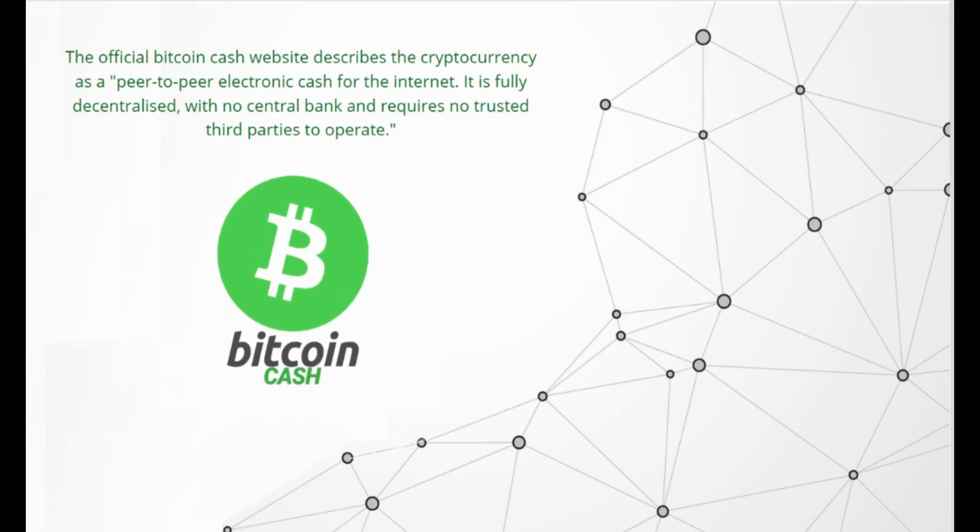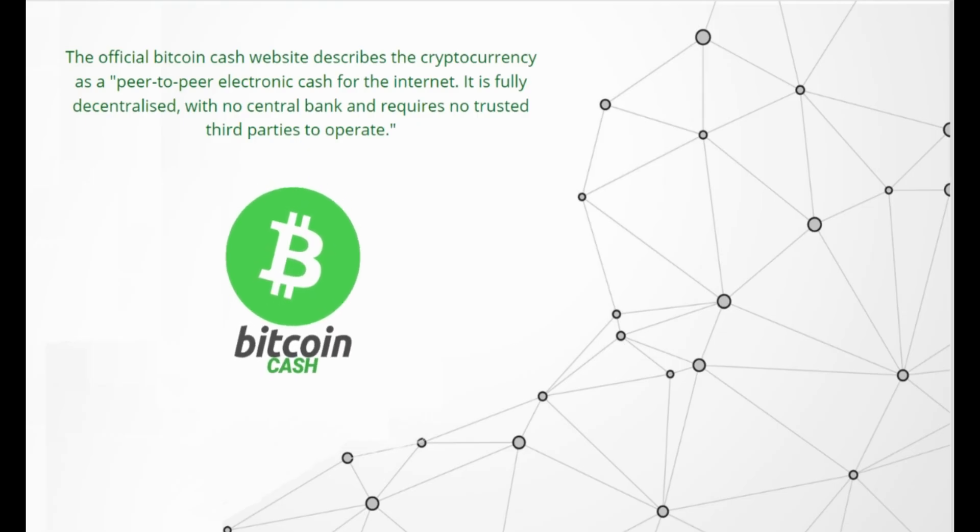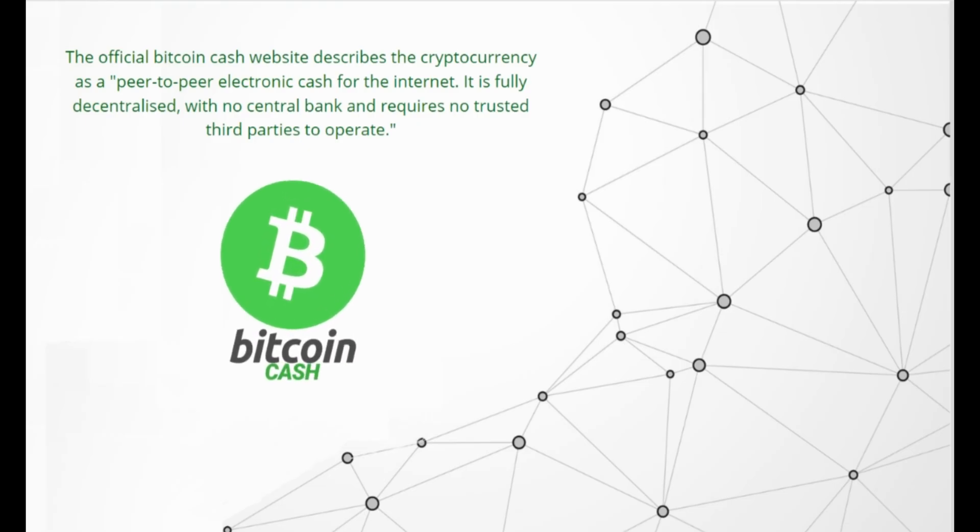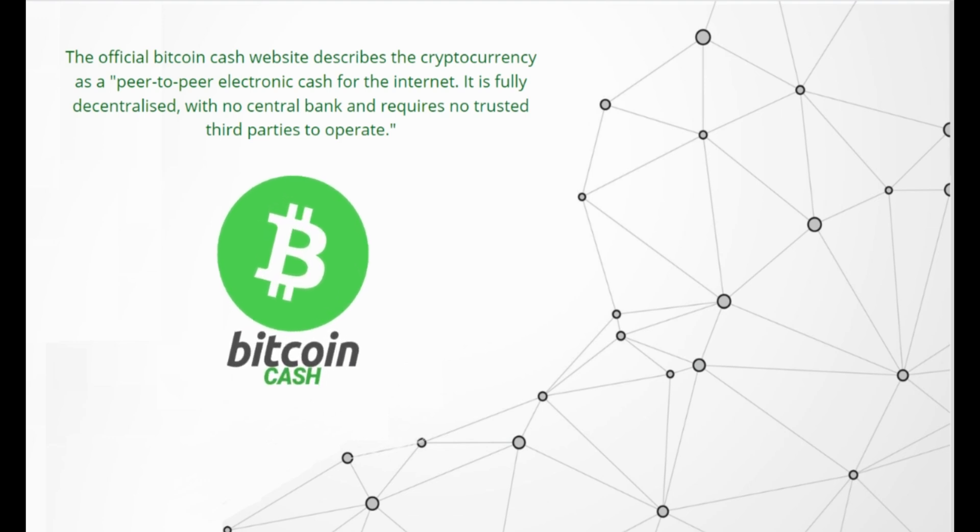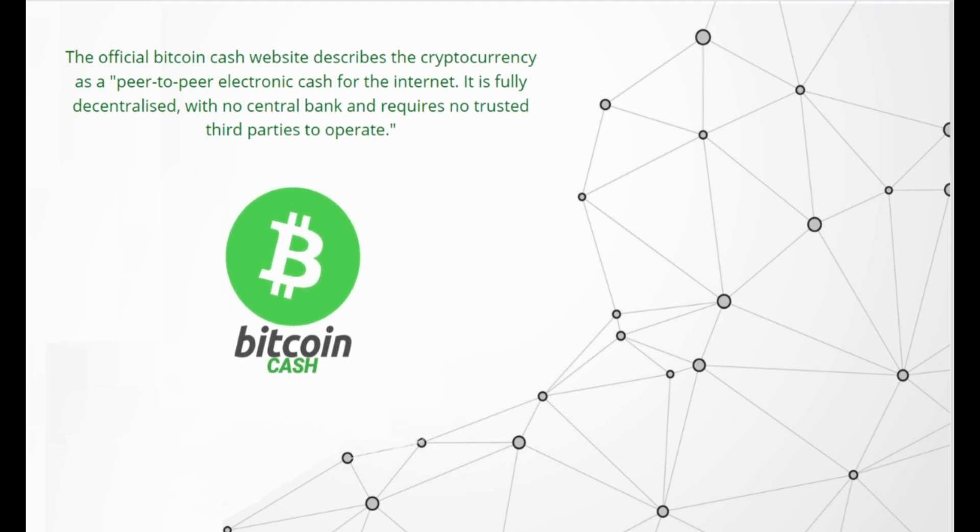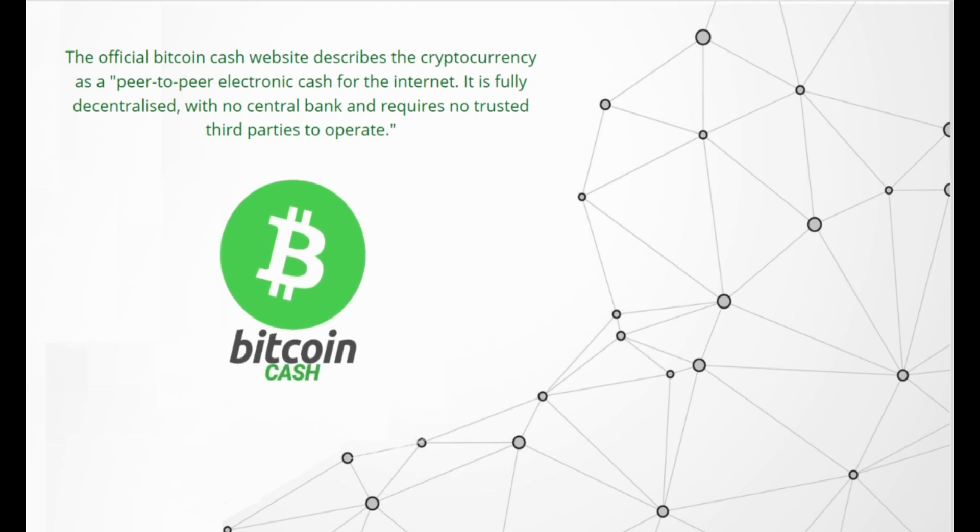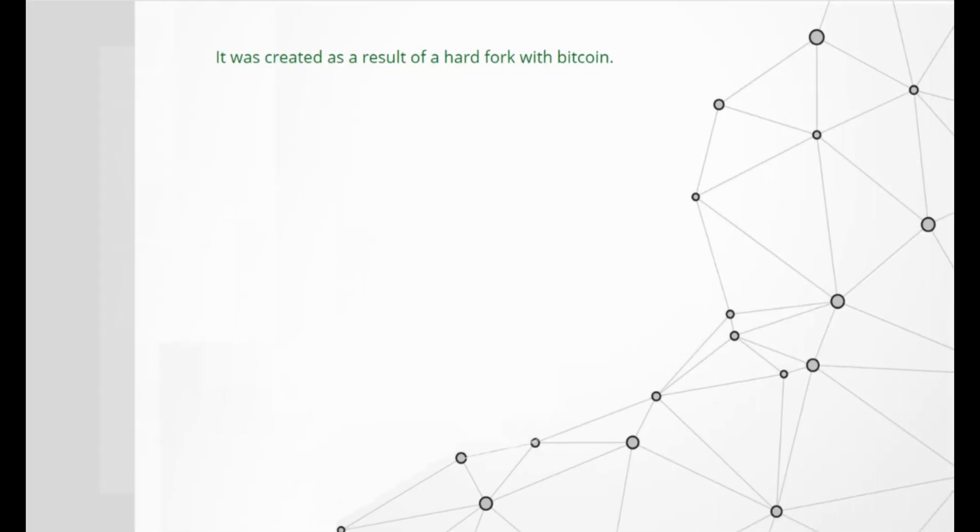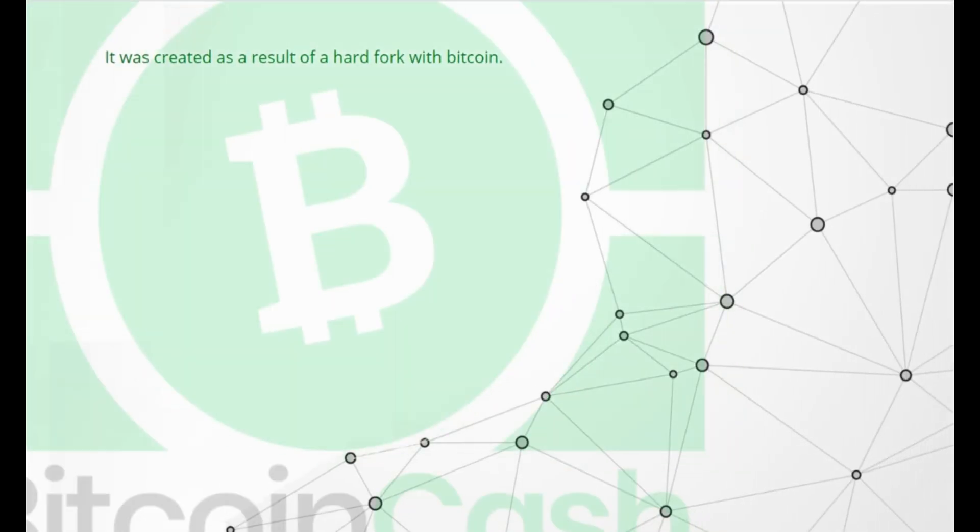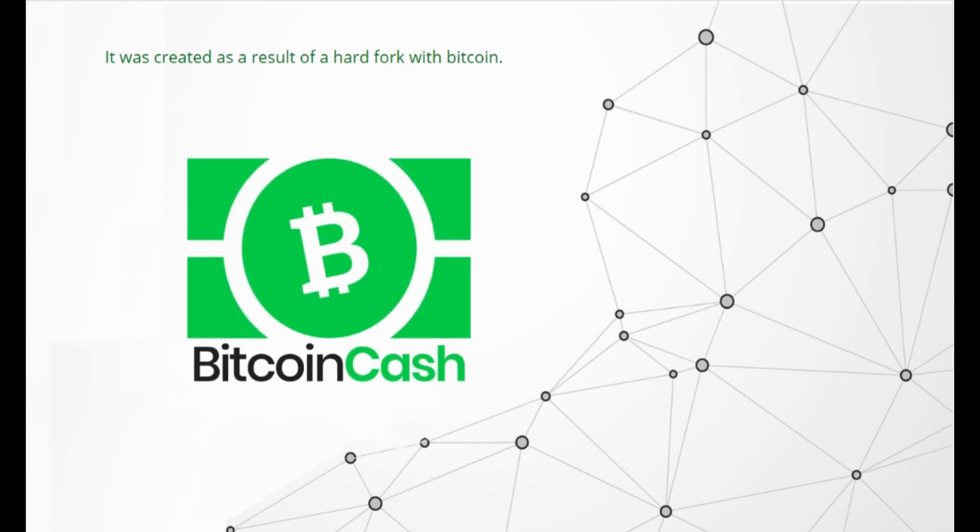The official Bitcoin Cash website describes the cryptocurrency as peer-to-peer electronic cash for the internet. It is fully decentralized with no central bank and requires no trusted third parties to operate. Bitcoin Cash (BCH) is both a cryptocurrency and payment network. It was created as a result of a hard fork with Bitcoin in December 2017 with the aim of increasing the number of transactions that could be processed.